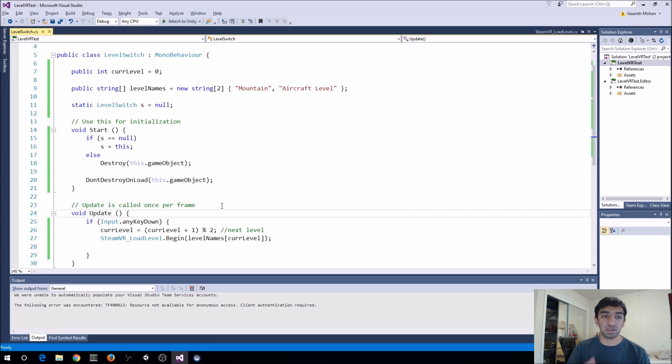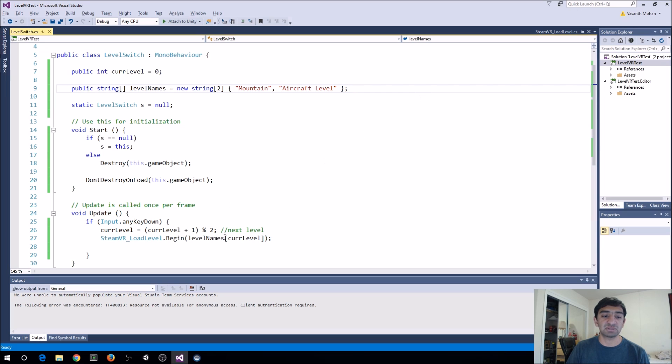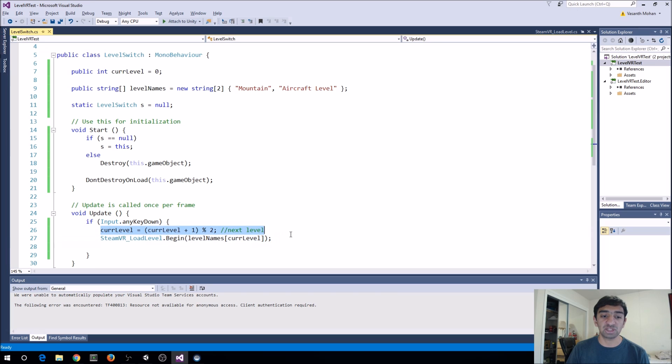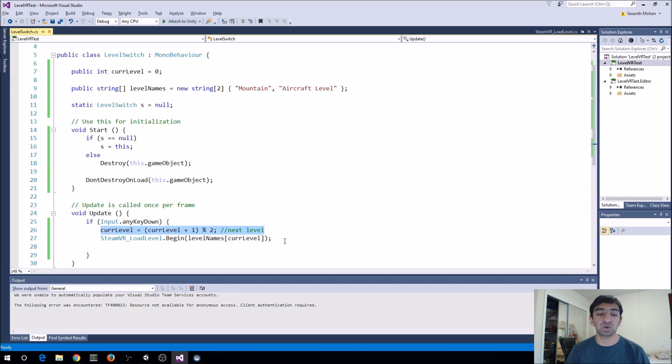A bunch of this code here you can build up pretty easily. It's just all it's doing is here I have the level names and then I'm just constantly looping through each level whenever I press any key down. Obviously, you can also change this to be for the Steam controller pull.